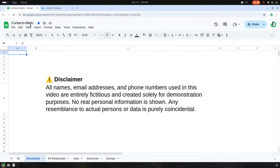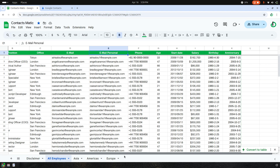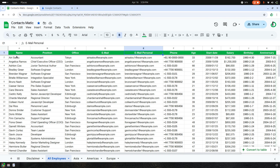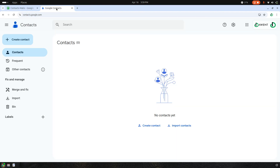Let me introduce the Contactmatic add-on for Google Sheets. This add-on lets you export information in your Google Sheet to Google Contacts.